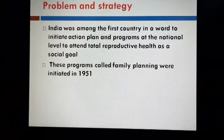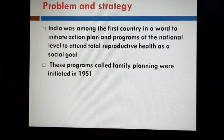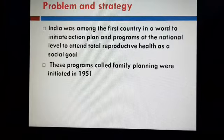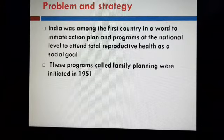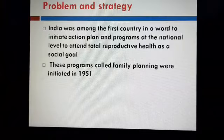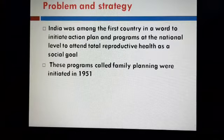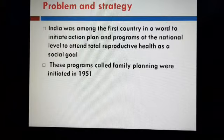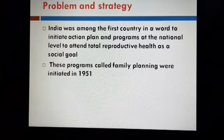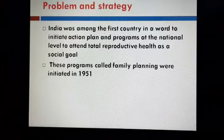You may be surprised to know that India was among the first few countries to initiate excellent plans and programs at a national level to attain total reproductive health as a social goal. You may be surprised because you know that the population in India increased rapidly over time.